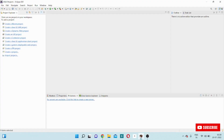Hi friends, this is Trilochan. Welcome to my YouTube channel Java by Trilochan. In this video, I will show you how to configure Apache Tomcat in Eclipse environment. Apache Tomcat is a web server, and the web server is responsible to execute any Java based web applications. I will show you how to download Apache Tomcat and how to configure it in Eclipse environment.